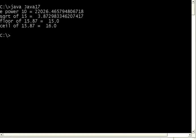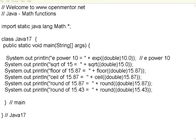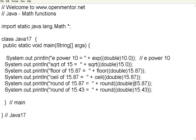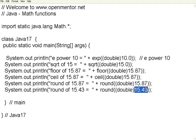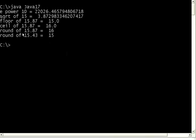So same way you can do a round also. Now I have introduced this round function. Round of 15.87. Since it is beyond 0.5, it will take you the next integer. Since 15.43 is less than 15.5, it will give you 15. Let us execute this. Round of 15.87 is 16 because it is greater than 15.5. Round of 15.43, since it is less than 15.5, it gives you 15.